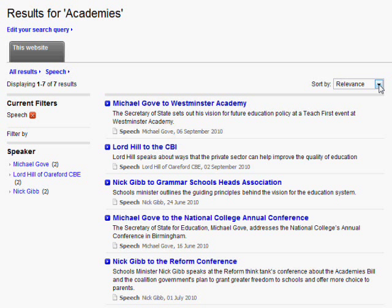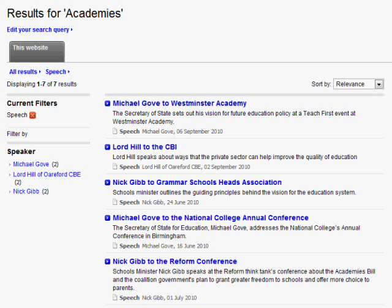With faceted search, you still get the usual options of pagination and sorting. Here we have three sorts: Relevance, which is the default, alphabetical ascending, and date descending, although others can be added. You'll also get the options for spelling suggestions, synonyms, stop words, etc.